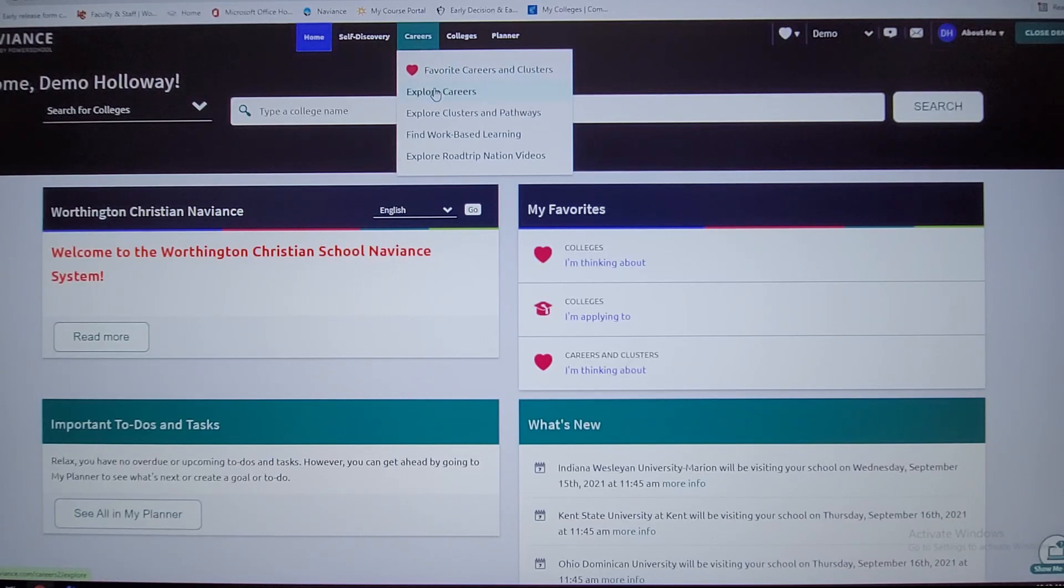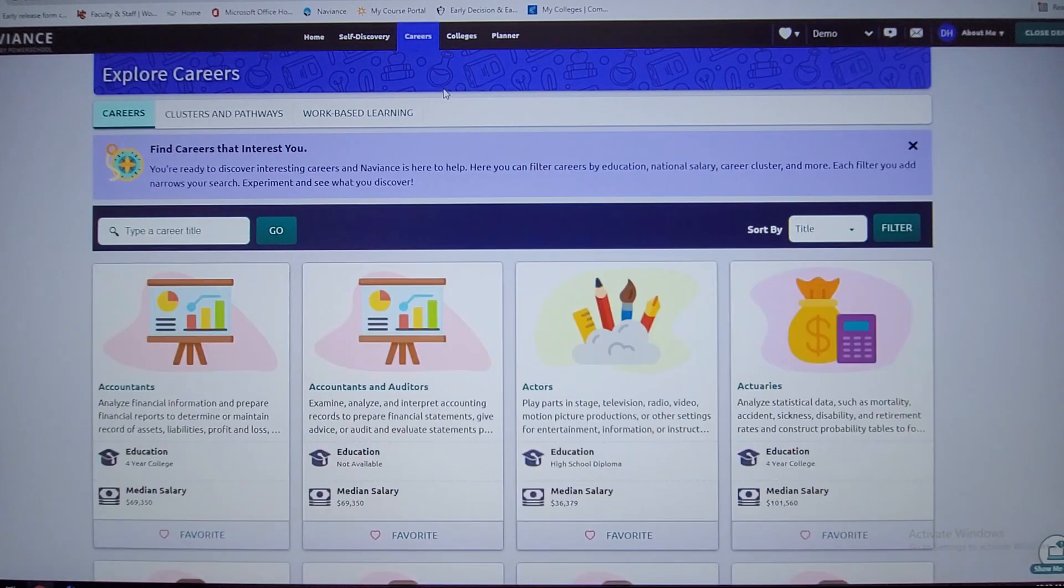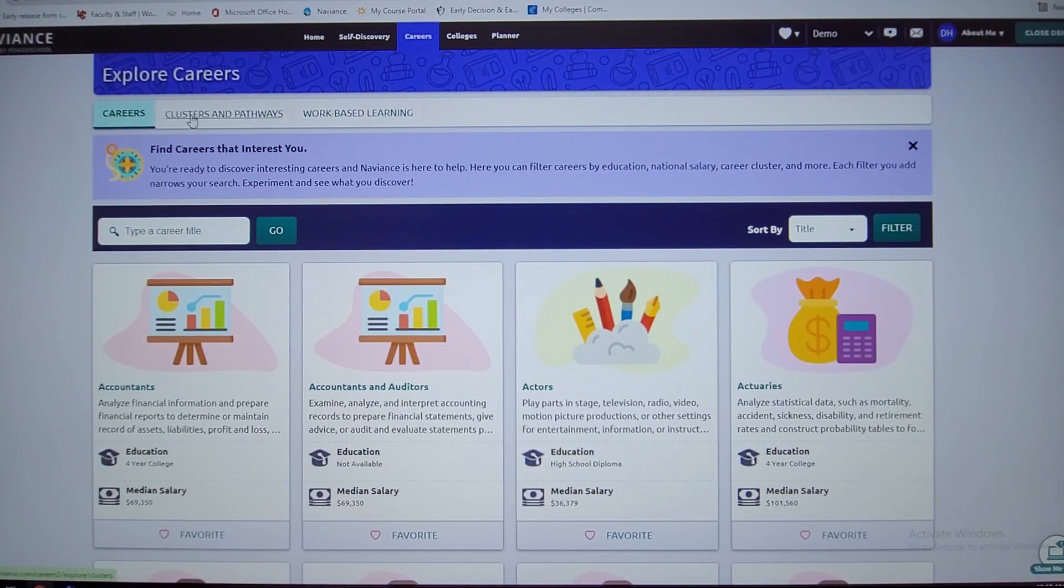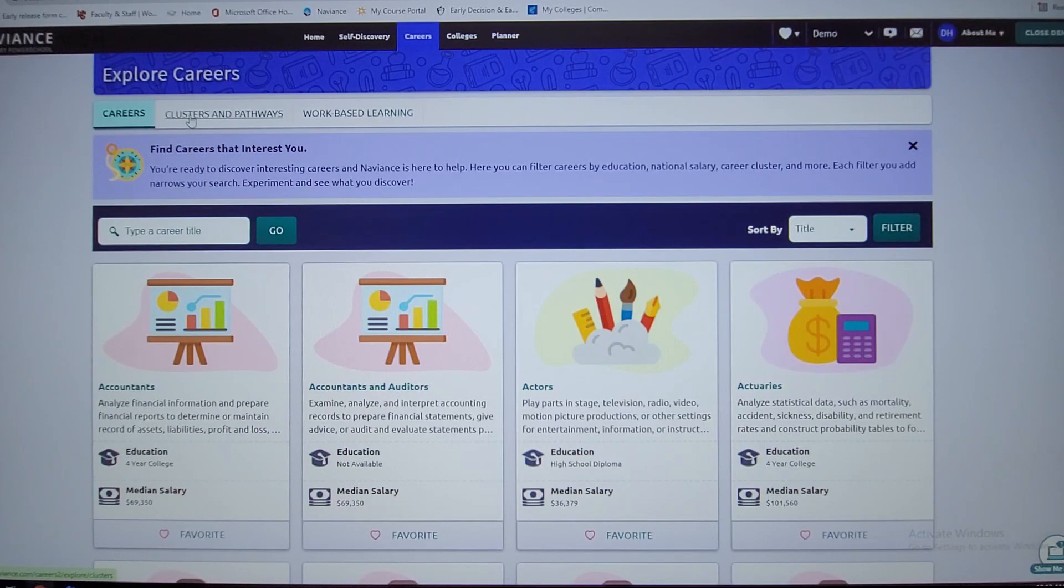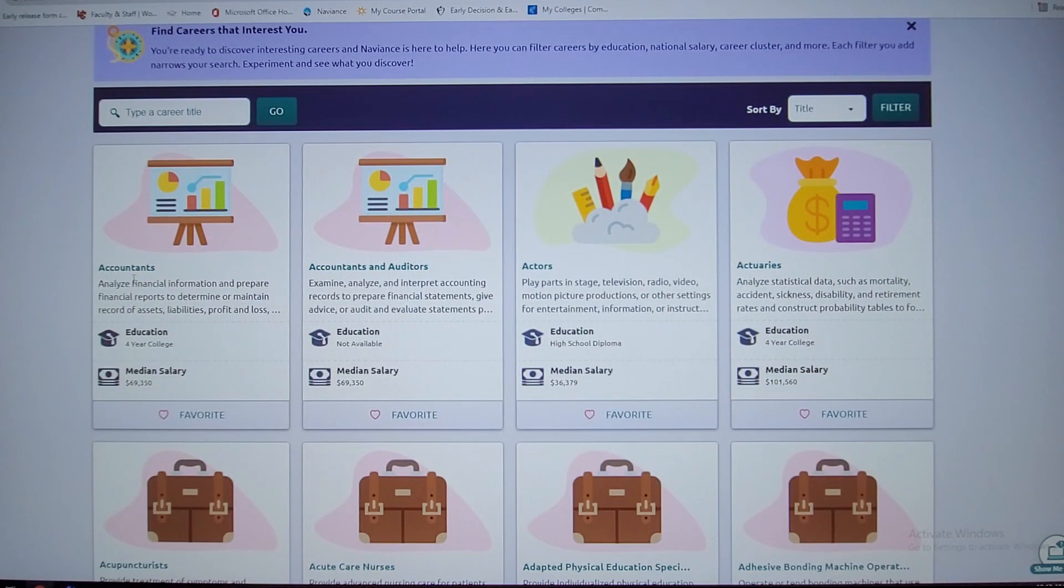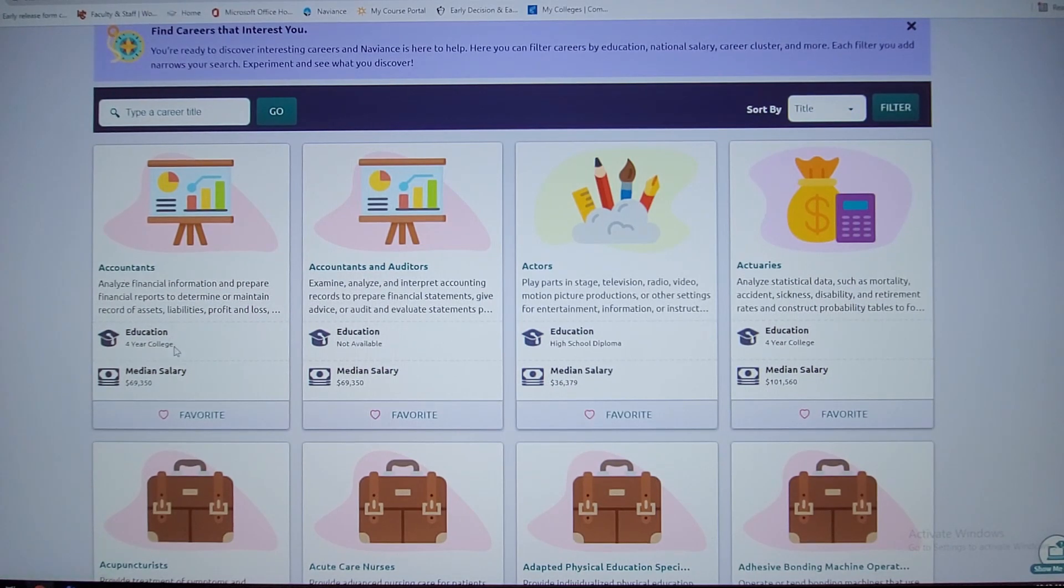When you go into the careers tab, this first one, explore careers, gives you some different options: careers, clusters, pathways. Those two specifically I find valuable. So if you want to be an accountant, you can see the education required, years of meeting, salary $69,000 and up, and some details at a glance.